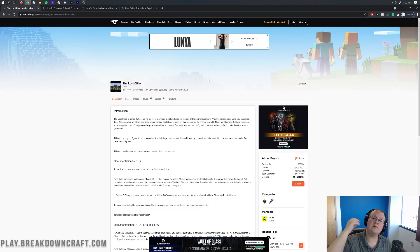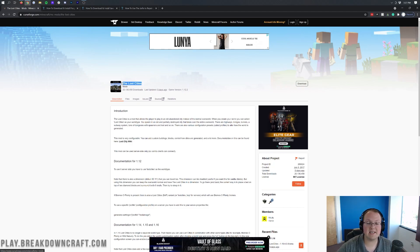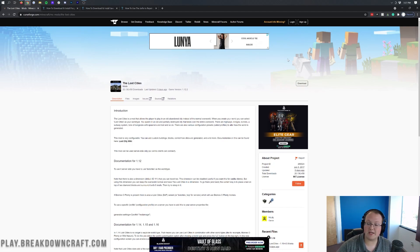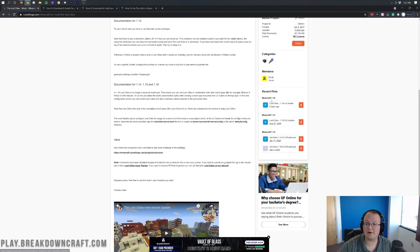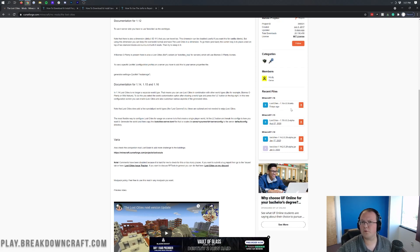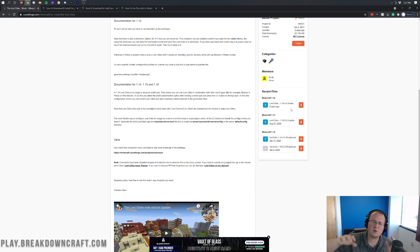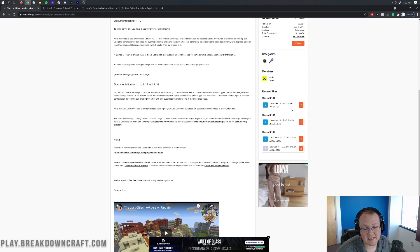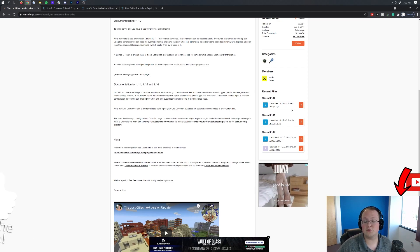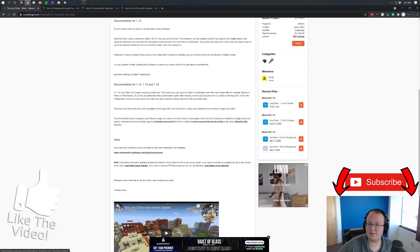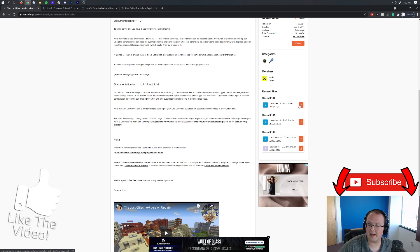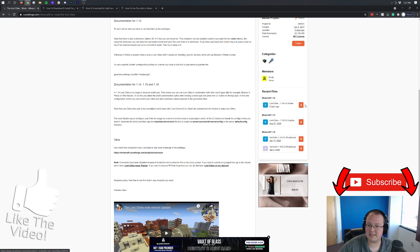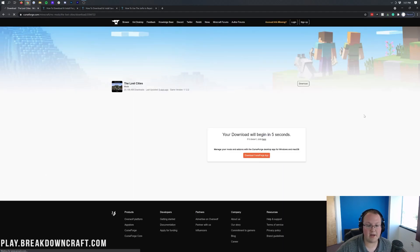The first thing you want to do is go to the second link down below, and that's going to take you here. This is the Lost Cities official download page, where on the right-hand side, we can come over here and scroll down until we see Minecraft 1.16. And then under that, we'll see Lost Cities. Let's go ahead and click that orange download button.